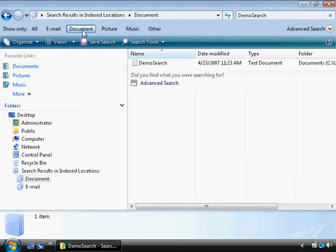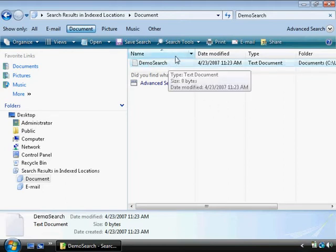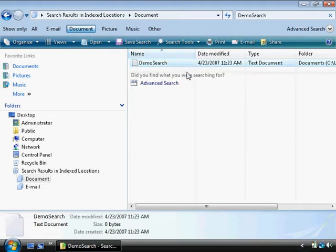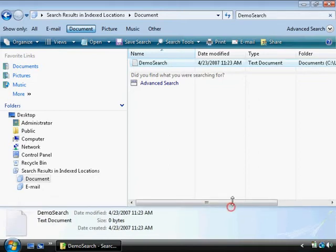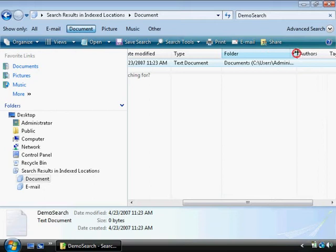If I switch to document up here then it comes up with all documents. I created a text document called demo search, and this will actually show me where it's located in my documents folder.